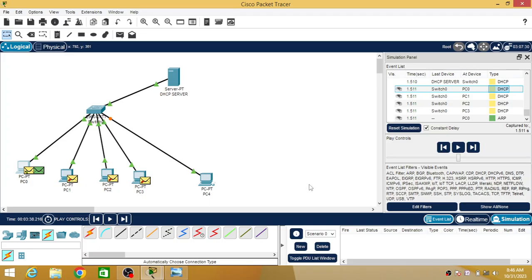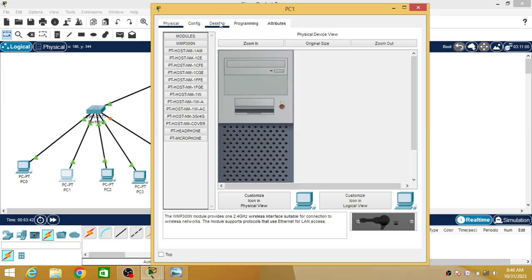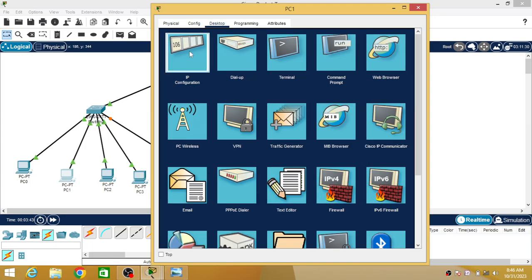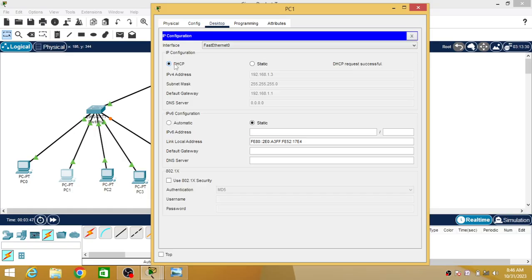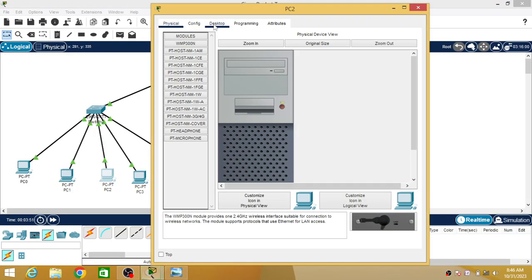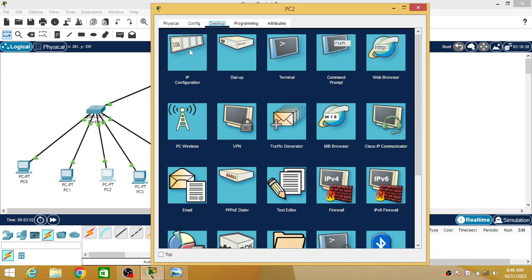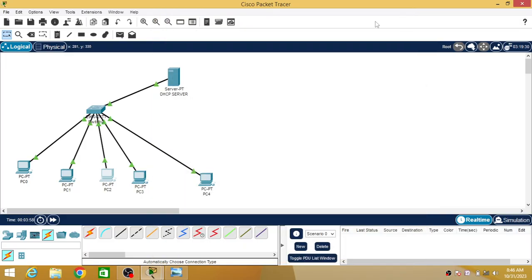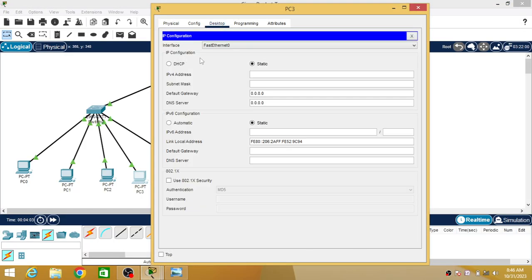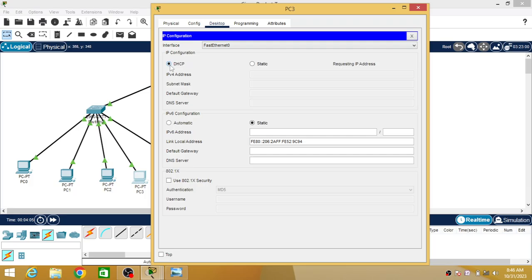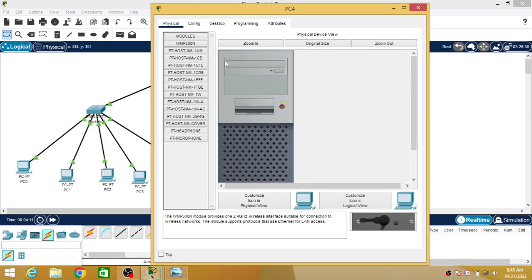Now similarly, we will go to real time and we will assign IP addresses to other PCs. Just click on Desktop, IP Configuration, DHCP. It will get the next IP. Next again: Desktop, DHCP, requesting IP, DHCP request successful. Then again: DHCP, DHCP request, requesting IP, and then IP address configured. Now when we click on this, we will see what exactly happens. This is the fifth PC.